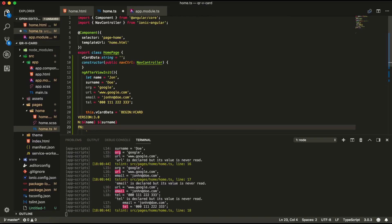In the next line we're going to have the fn. fn means how the contact will be displayed inside your contact list. So it's going to be the same for us. Name and surname.